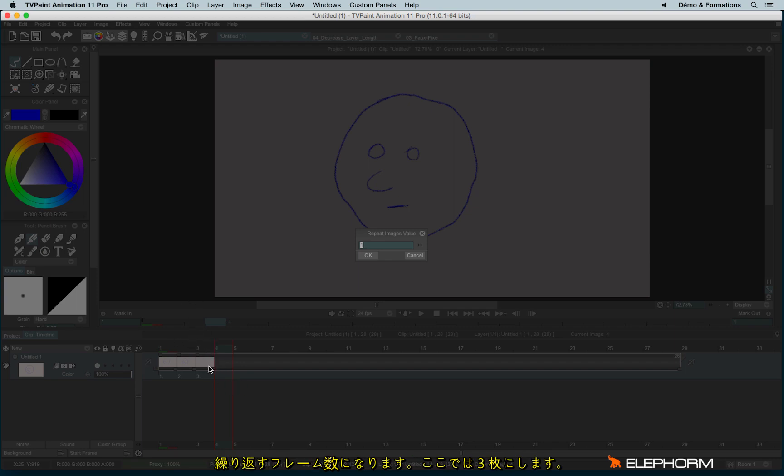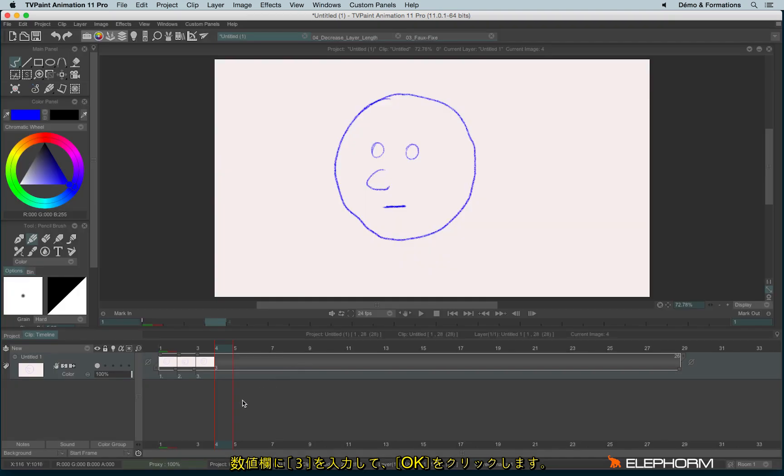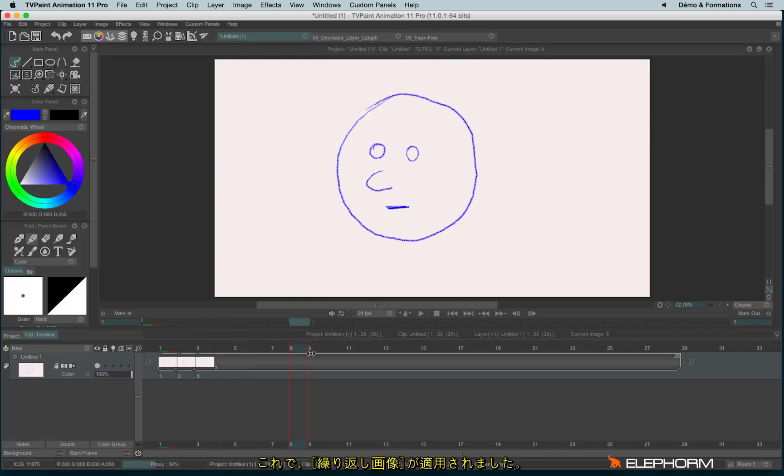In my case it's one, two, three previous images. Okay, and now the faux fix is set.